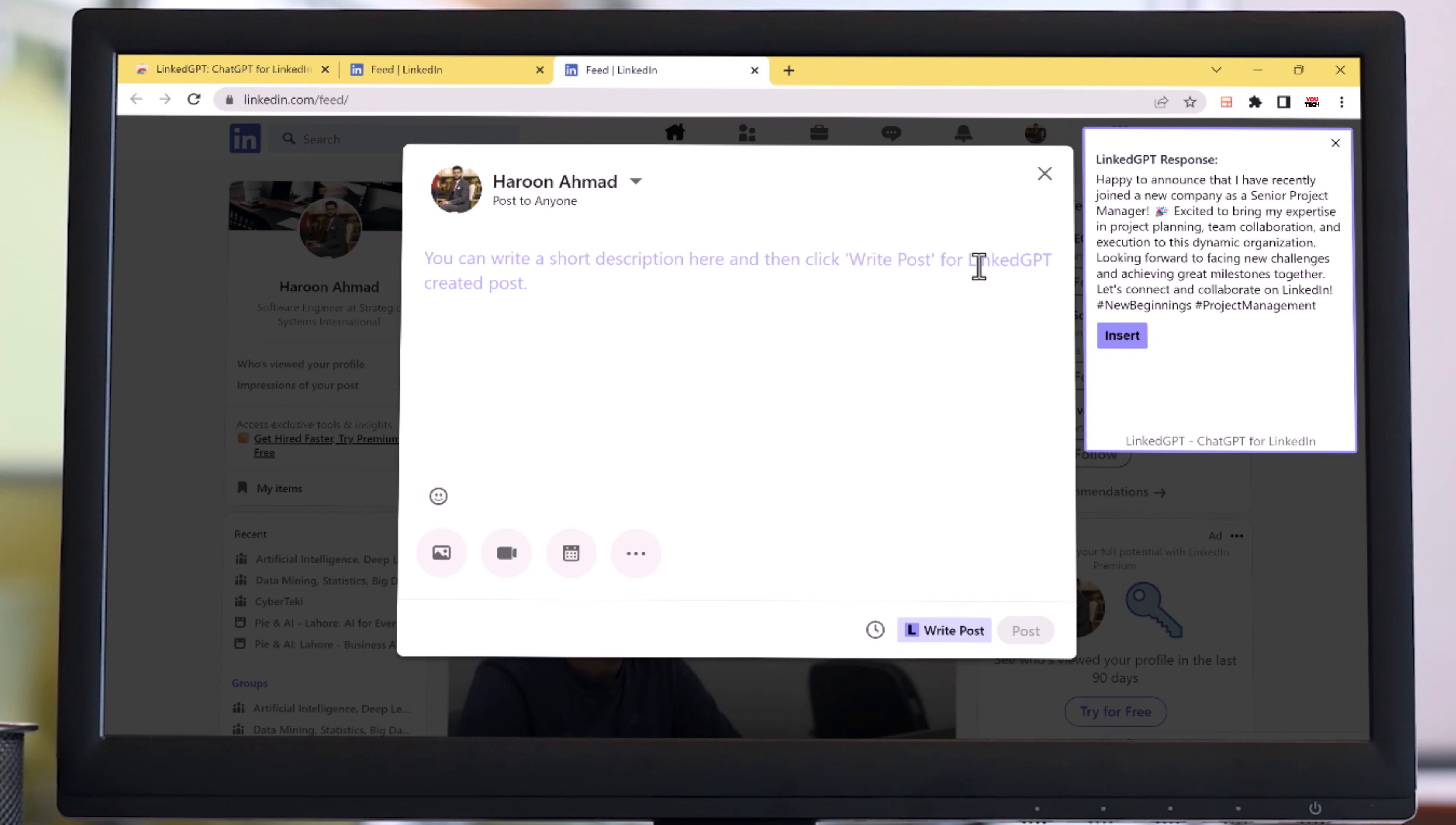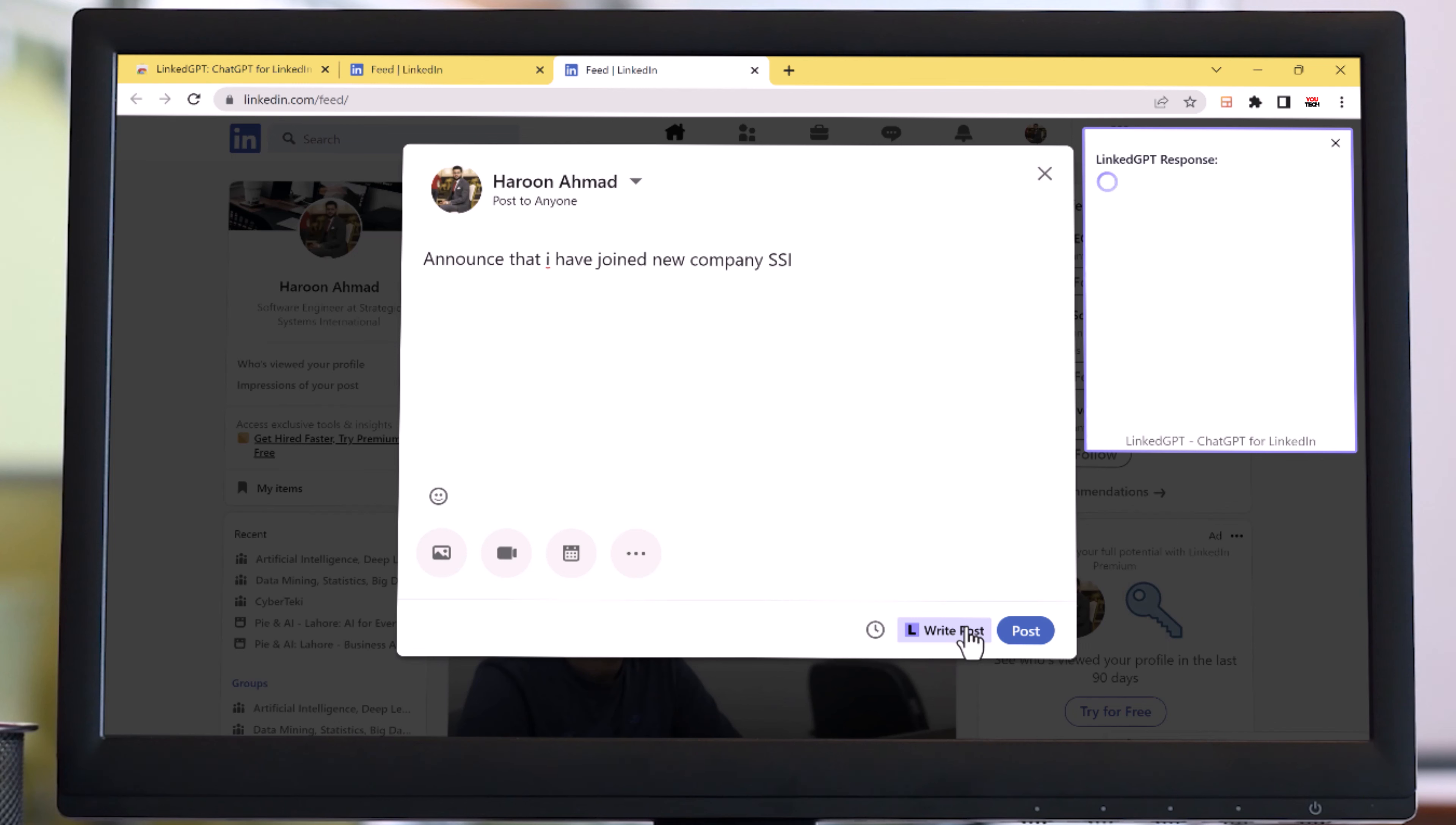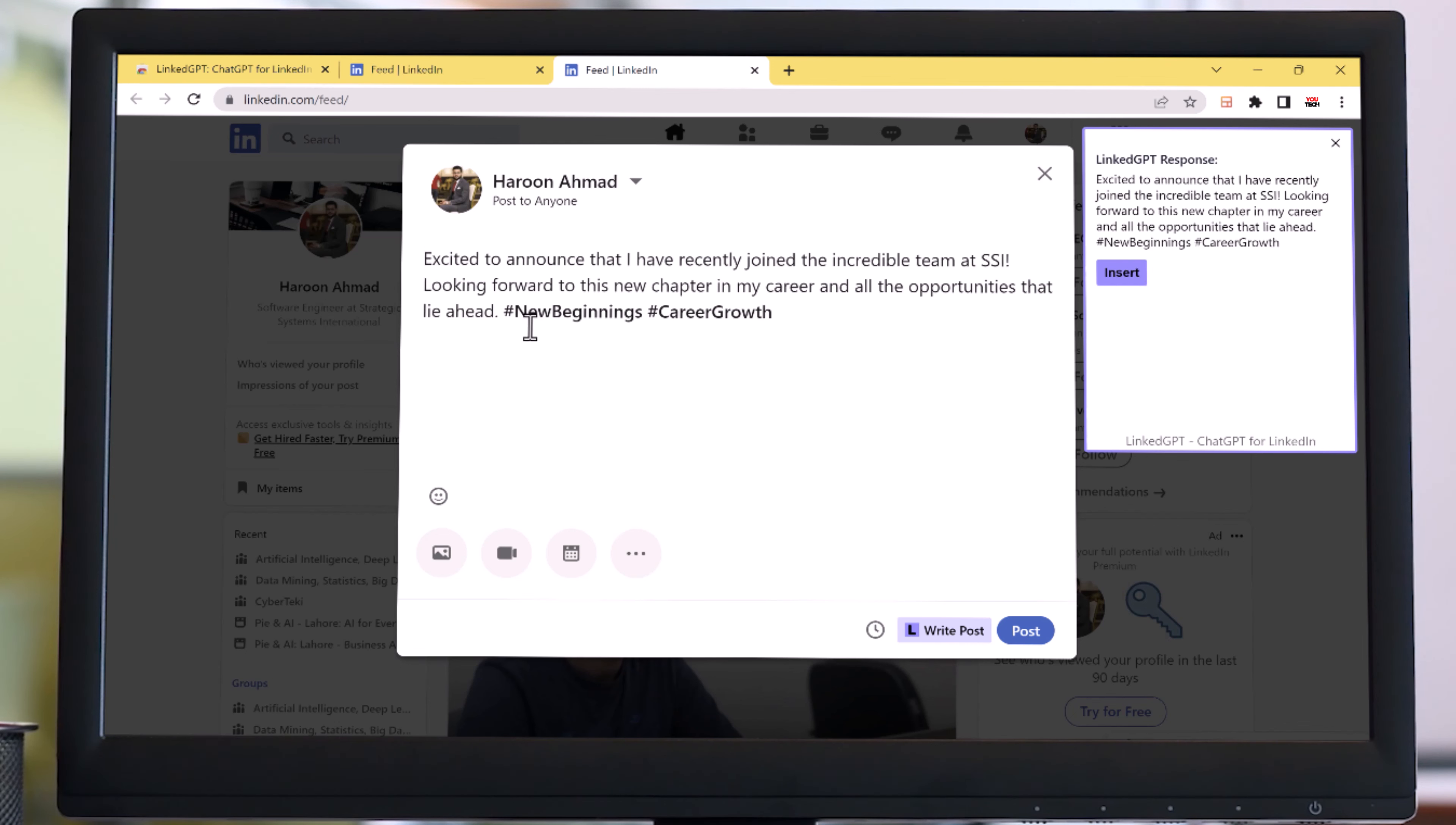When you go to LinkedIn, you will see the button directly near the post and comment section. For example, I want to write a post announcing that I have joined the new company SSI. Simply click on write post, and it will write the response for you. You can just click the insert button and it will insert it back to the post or comment section.